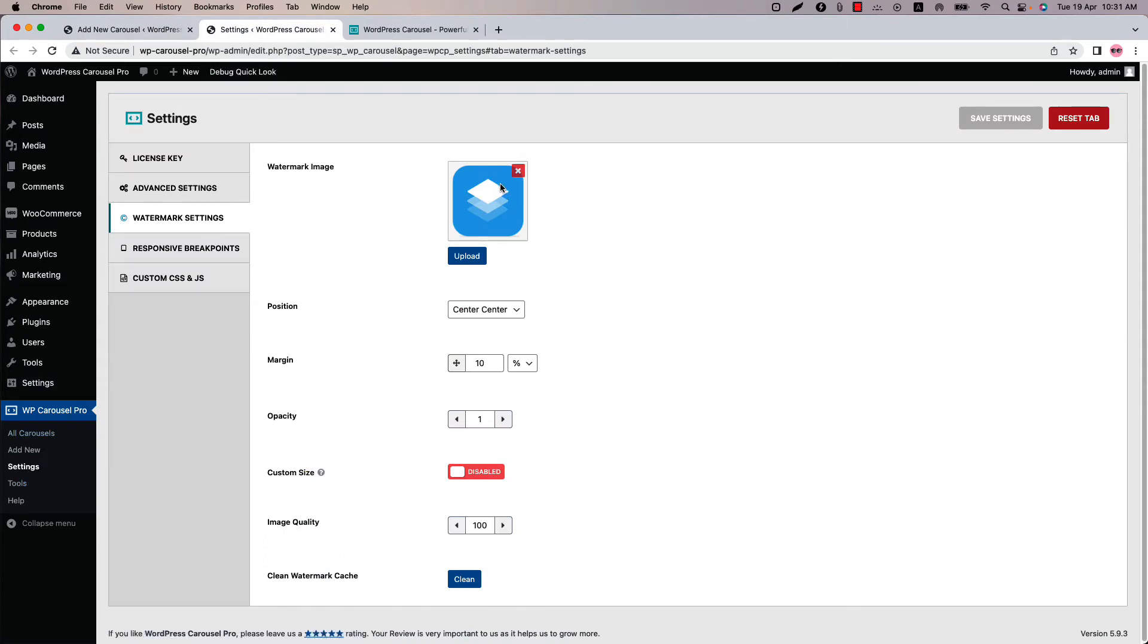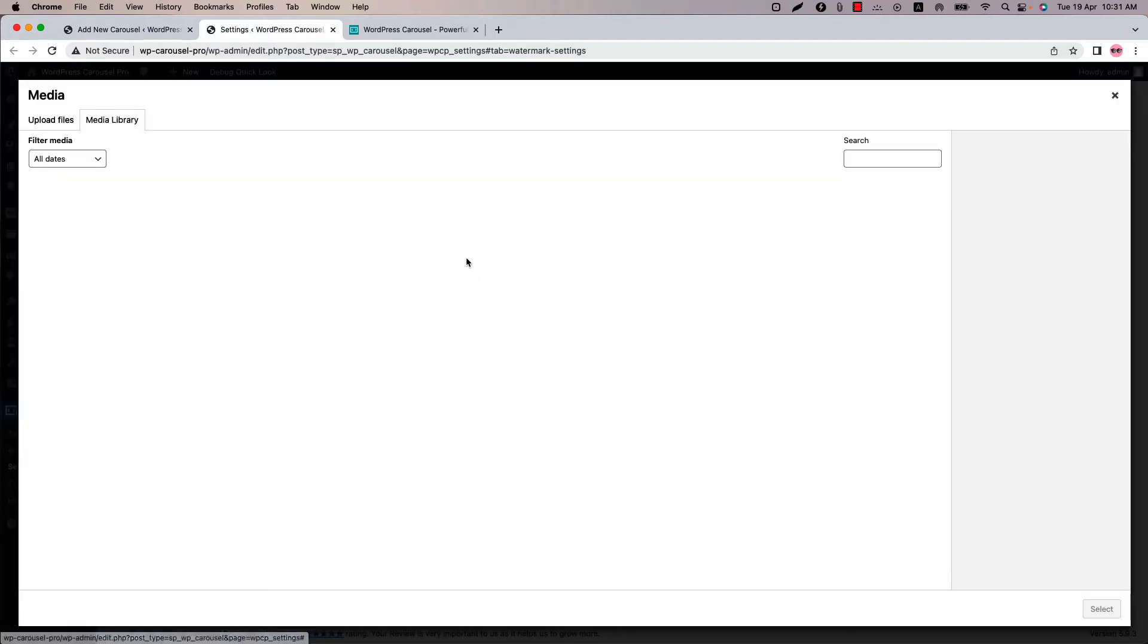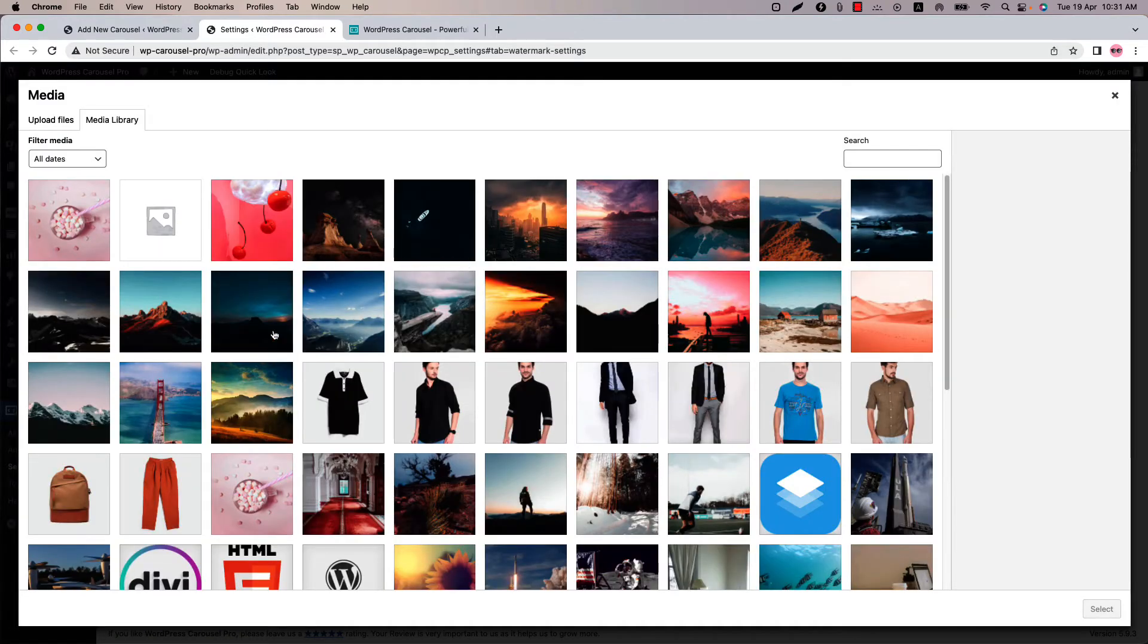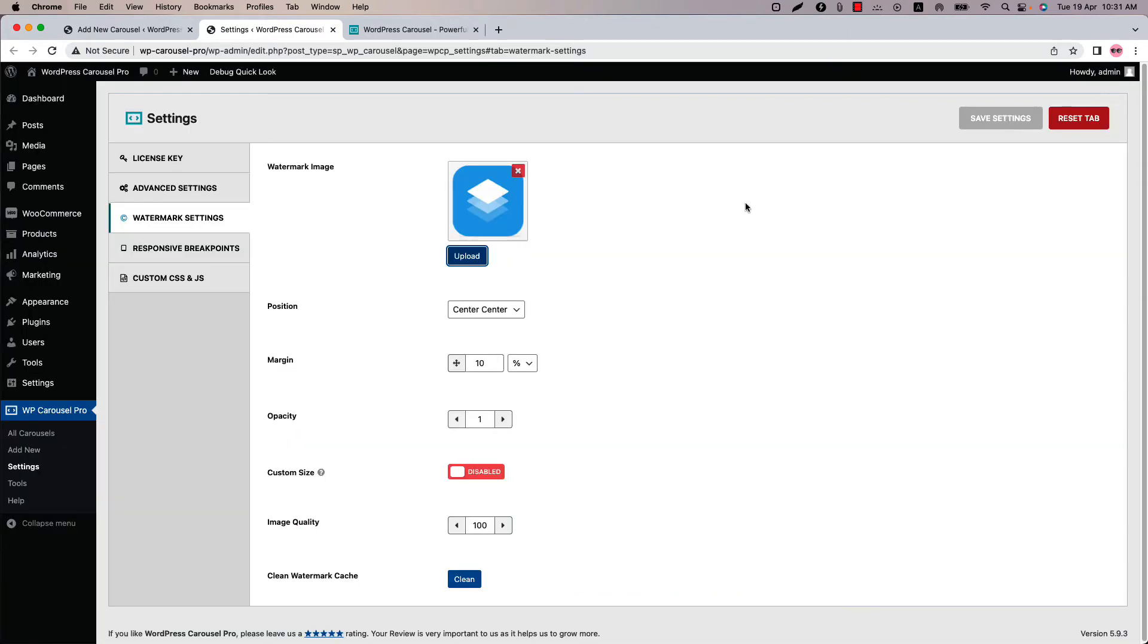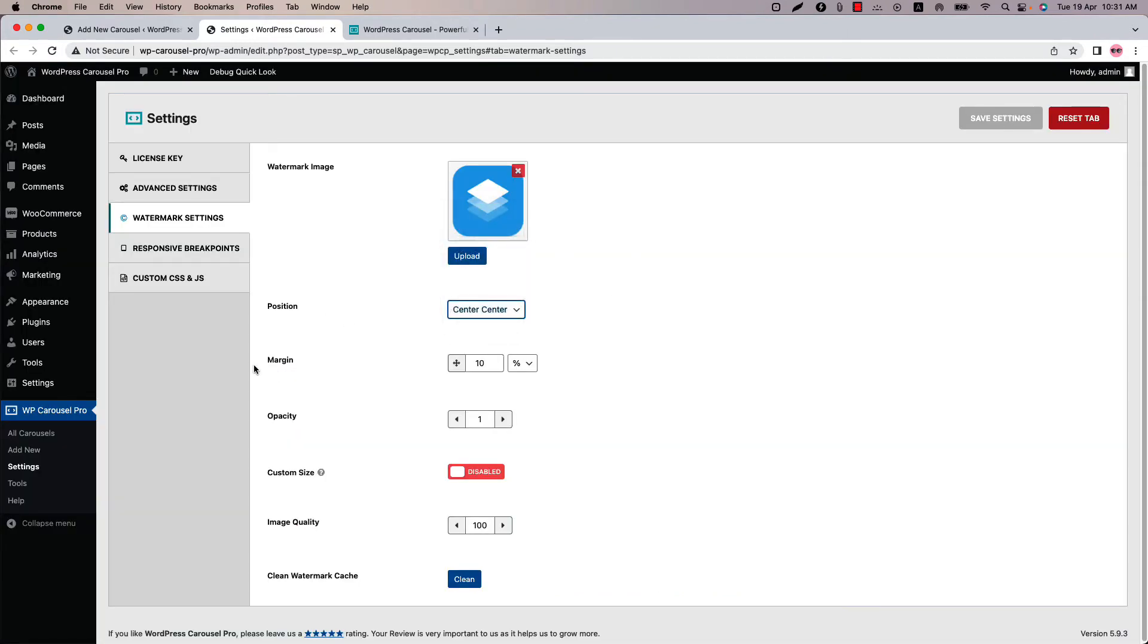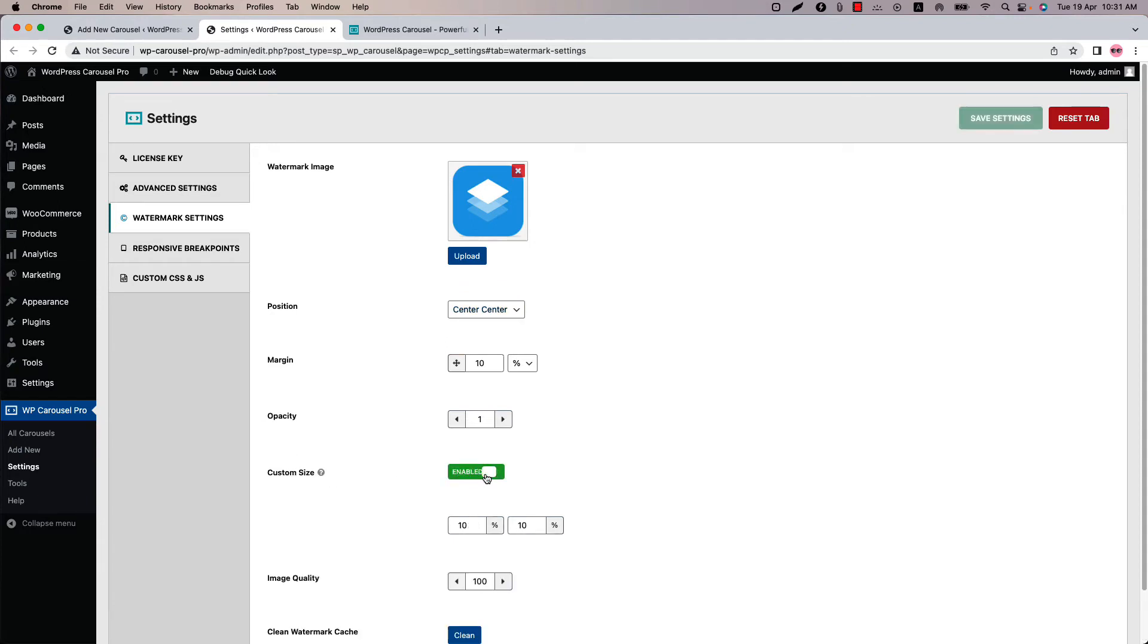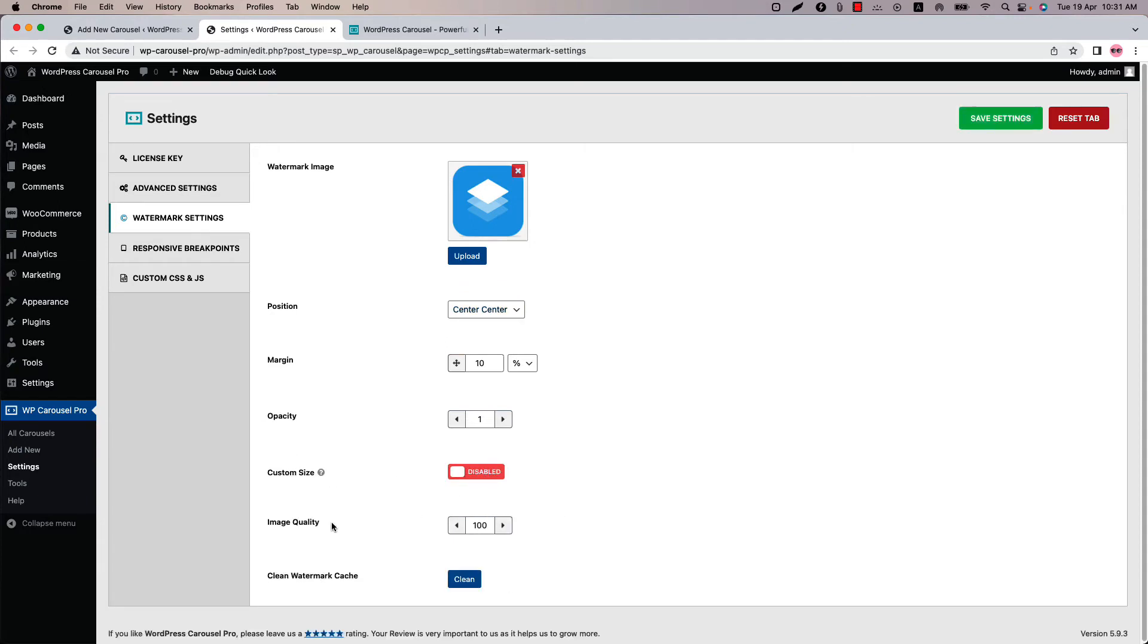So I have already set a watermark image here. You just need to click on upload and then select a watermark image from your media. Configure the watermark position from several options: margin, opacity, custom size, image quality and clean watermark cache. Don't forget to save the settings.